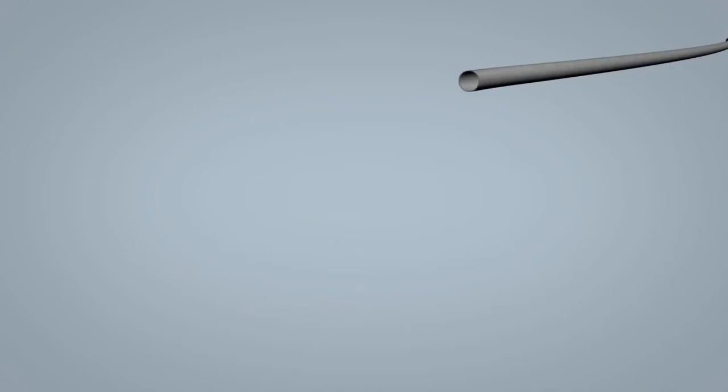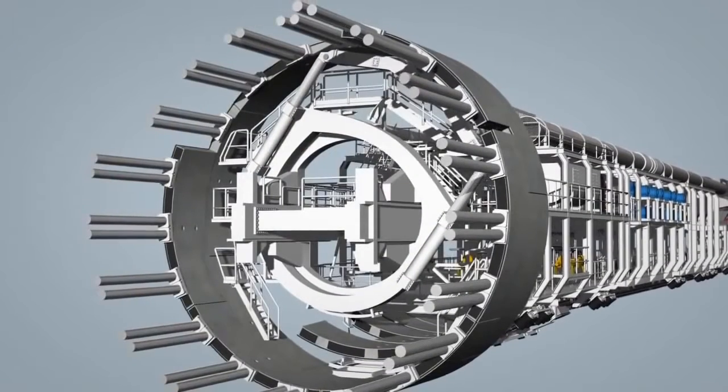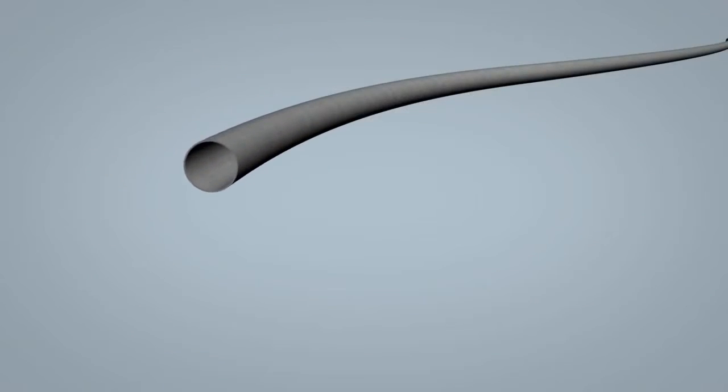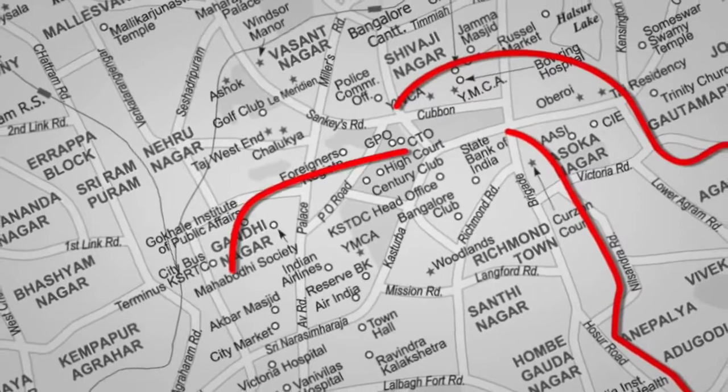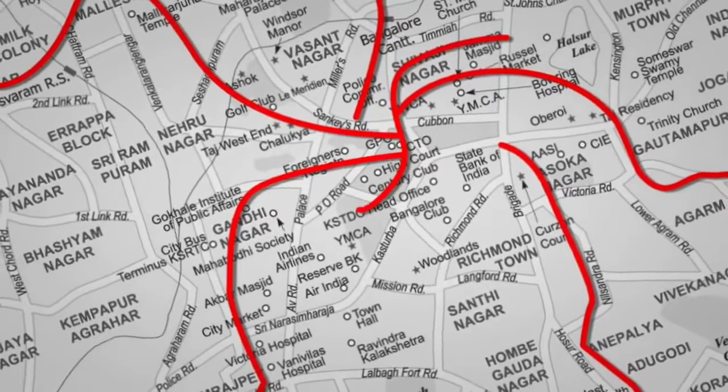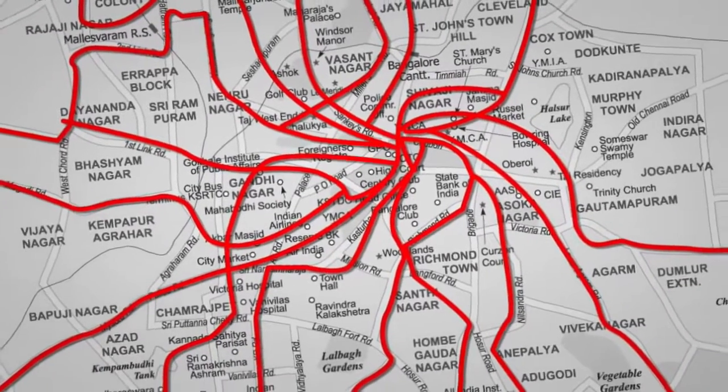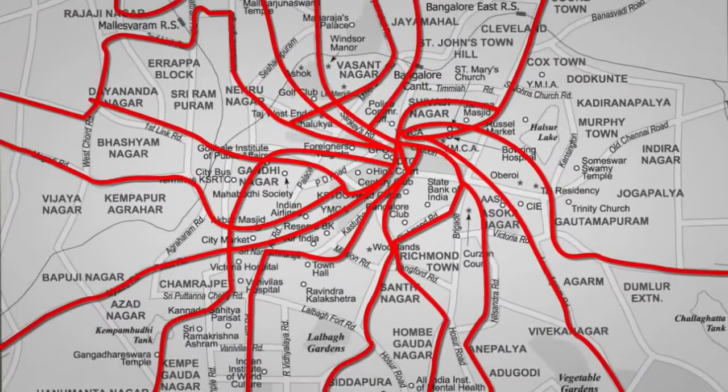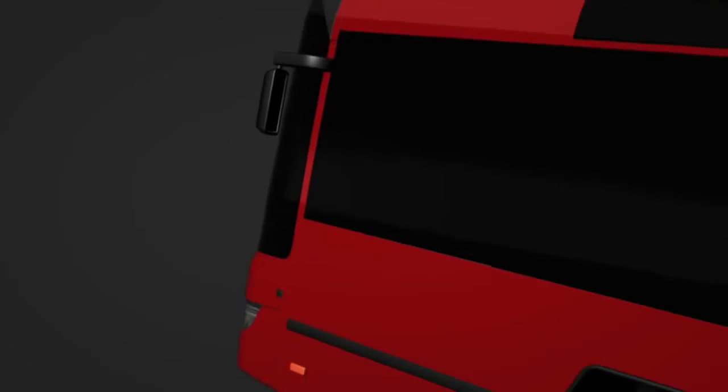As per our study, each TBM can construct more than 1 km of Trans track each day and with the help of 50 TBMs, within 6 months the whole city of Bengaluru can be constructed and become functional.